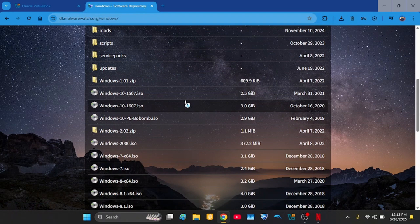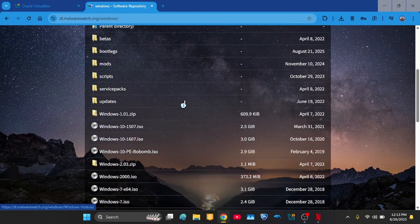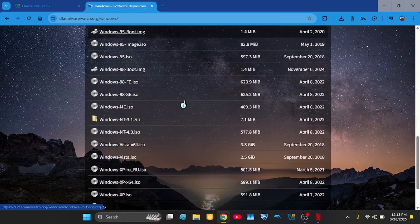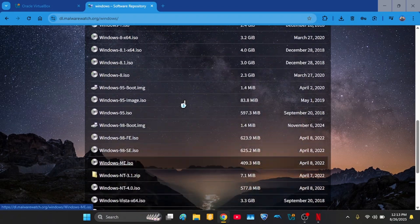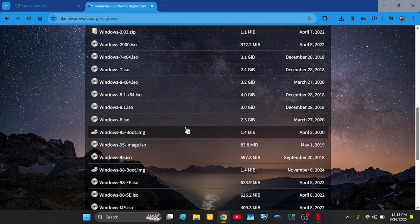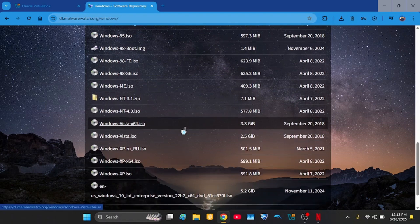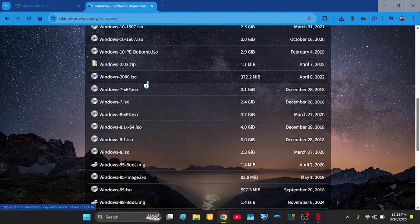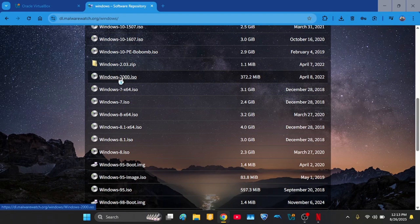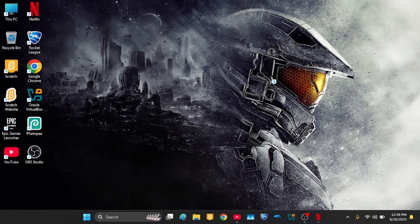And then you search for Windows 2000 and you'll find it. So click it to download it. And now when you have it installed and the ISO, go to VirtualBox and click New.